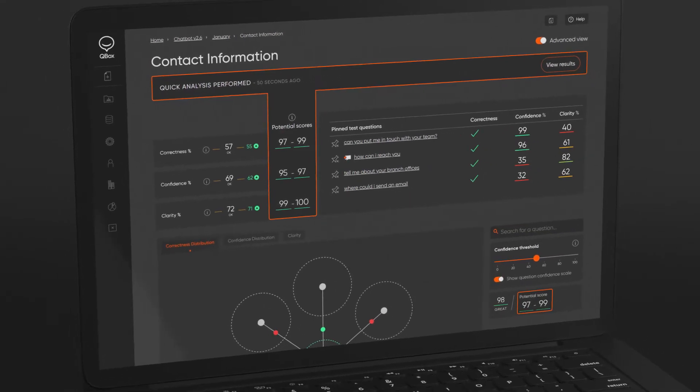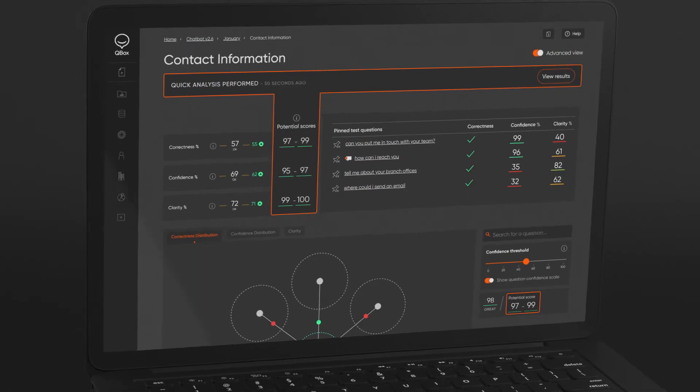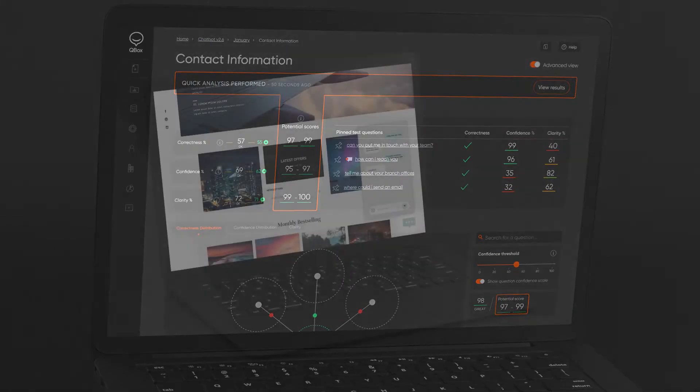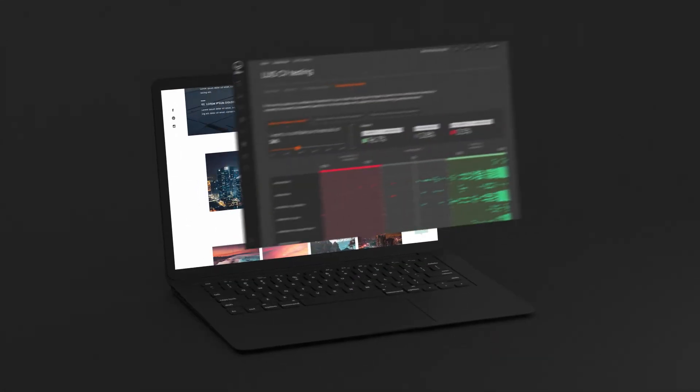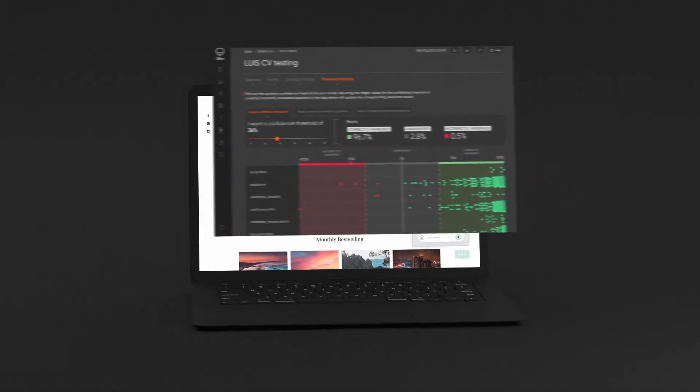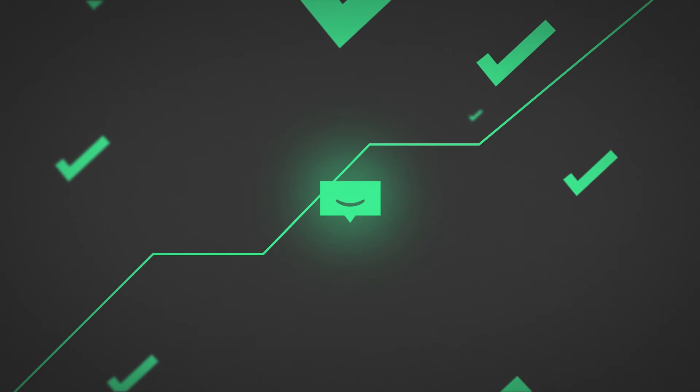Armed with these actionable insights, you can fix your data to improve its accuracy, then let Qbox validate any improvements you've made.